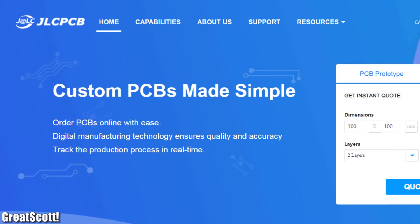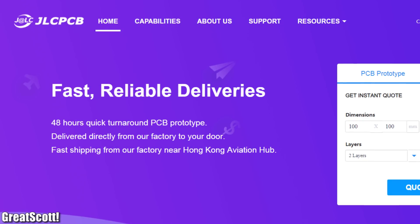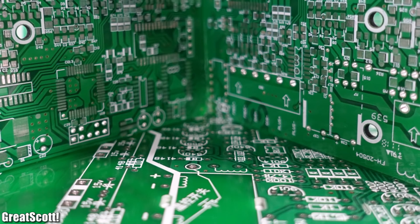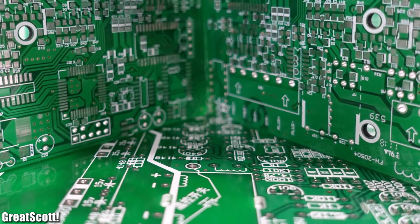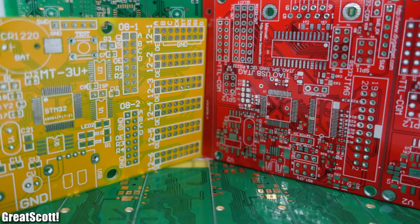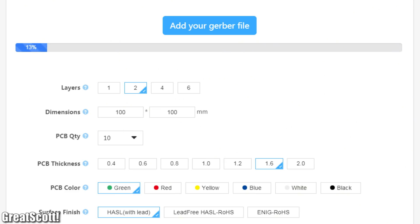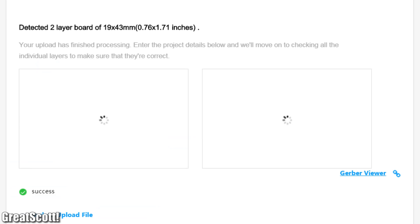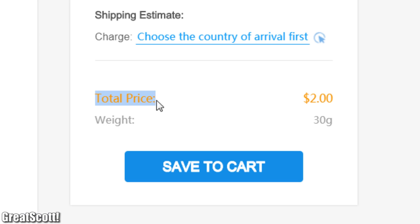This video is sponsored by JLCPCB, whose goal is to give engineers the best experience when it comes to ordering PCBs. Try out their $2 PCB prototypes today and easily track every production step of your PCBs online.